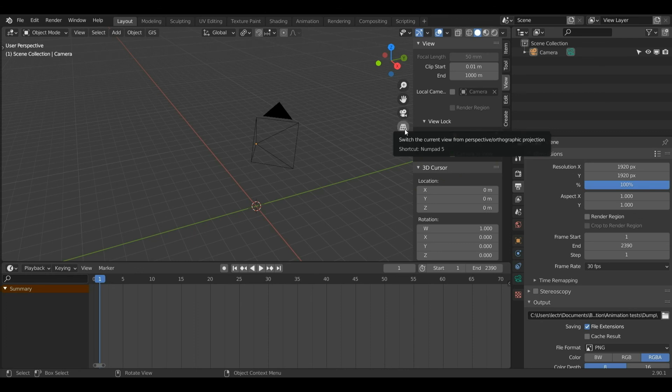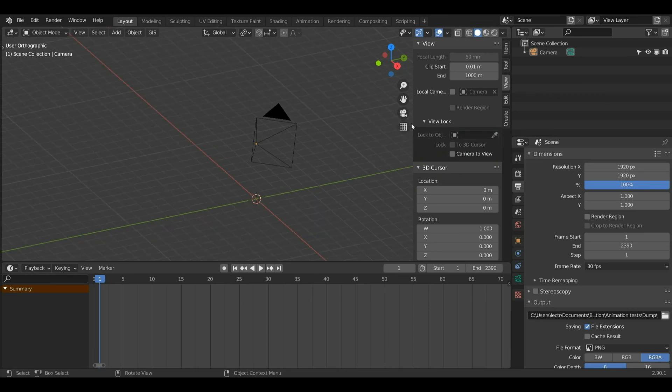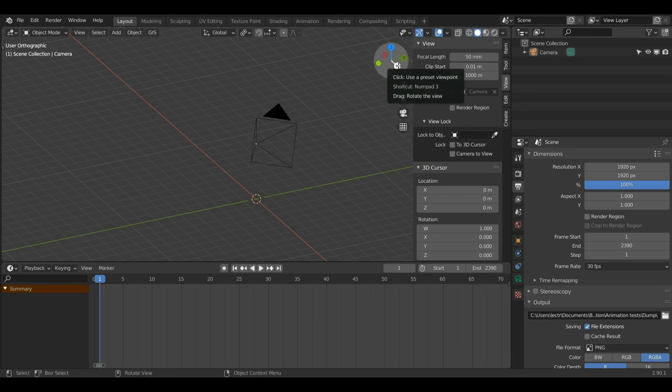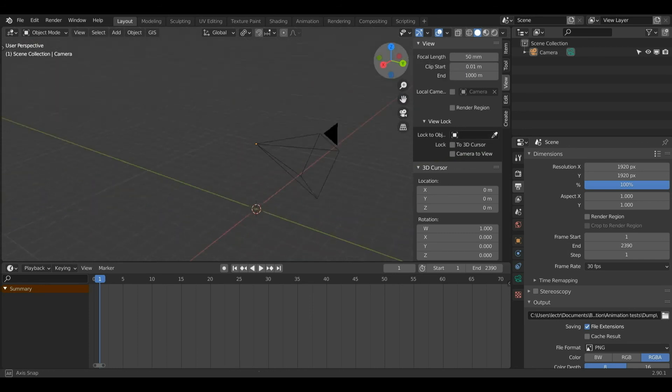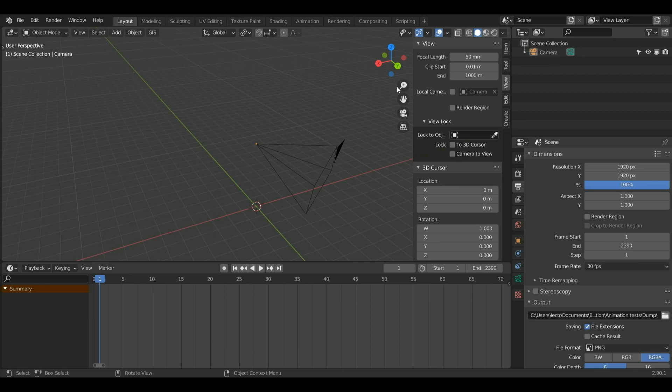Finally, this button changes us from perspective to orthographic view. Orthographic may be useful if you're doing CAD work, but I'm going to change it back to perspective view because that's what I prefer to work with.